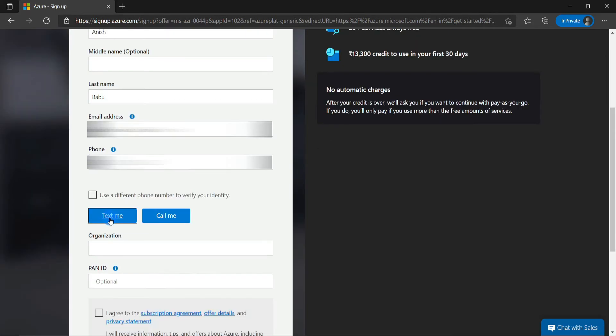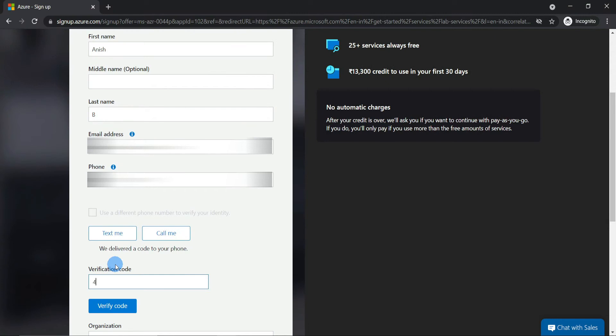First of all, I need to verify my phone, and I'll need to put in the verification code that I received as text message or call.